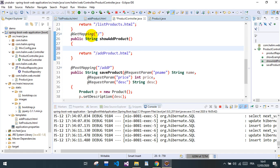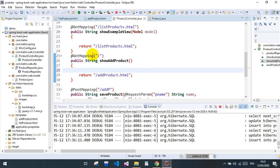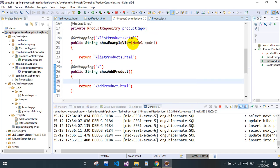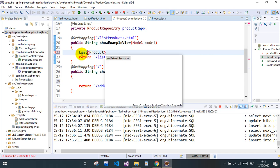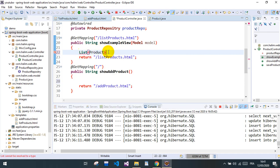So over here we will be having a list of products and we will name it products.